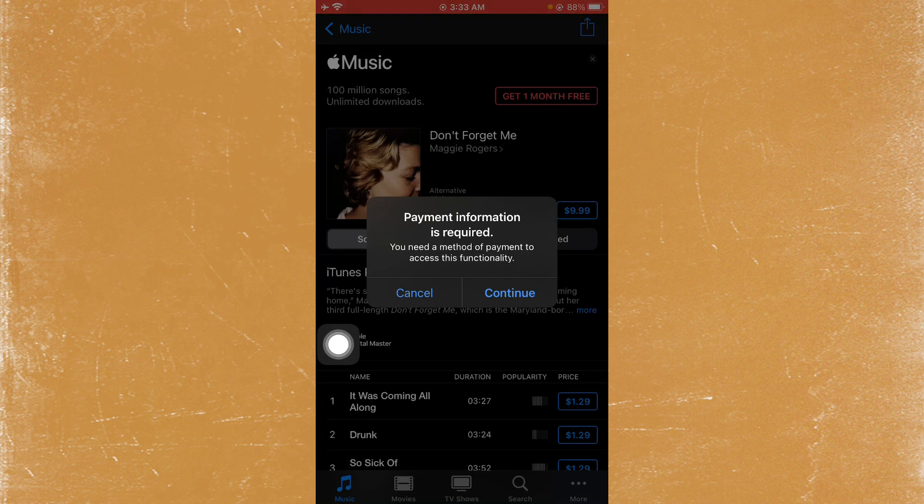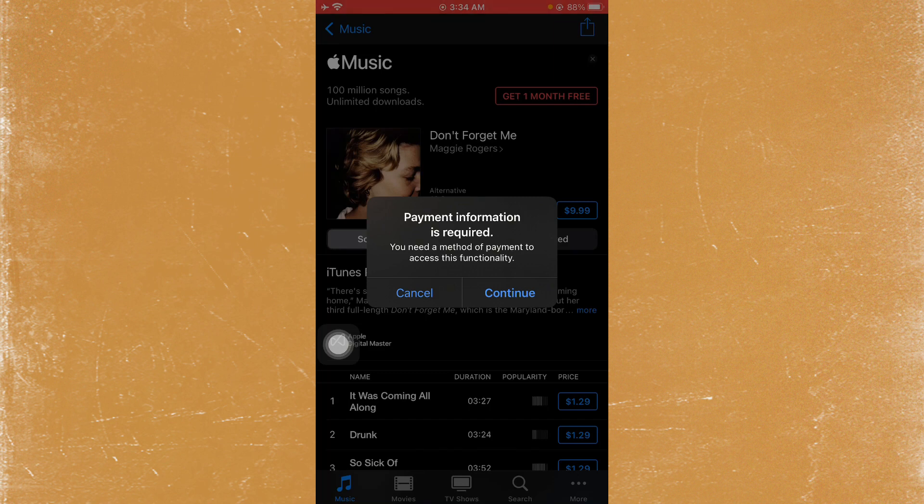When you want to purchase any music, app, movie, or TV show on your iTunes Store or App Store and you're facing this type of issue again and again and not able to purchase that content...